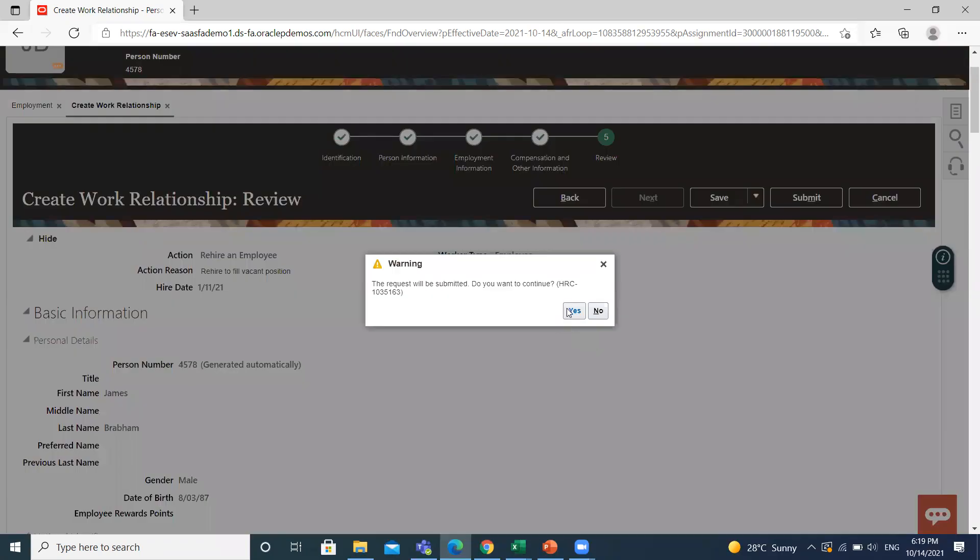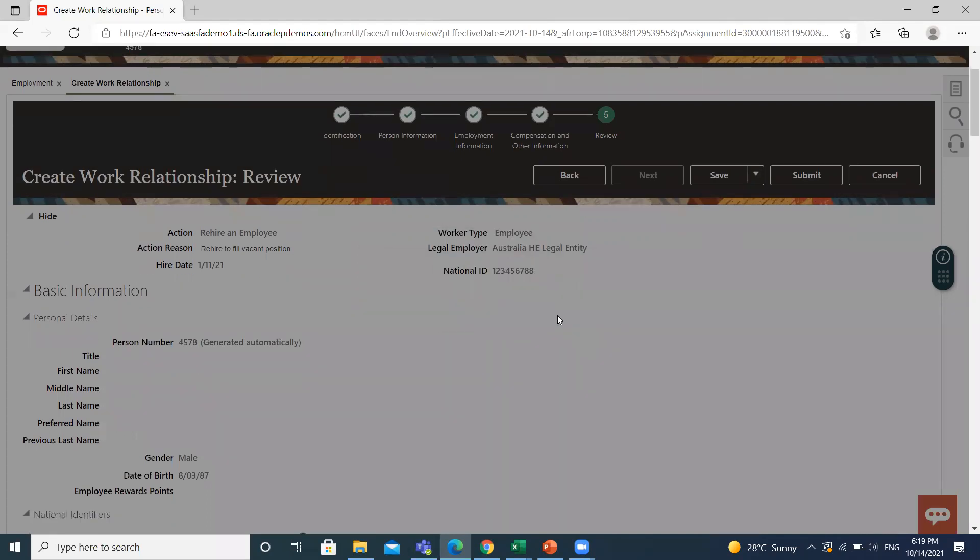So this is how you can rehire an employee. I hope it is clear to you. Thank you so much for watching.